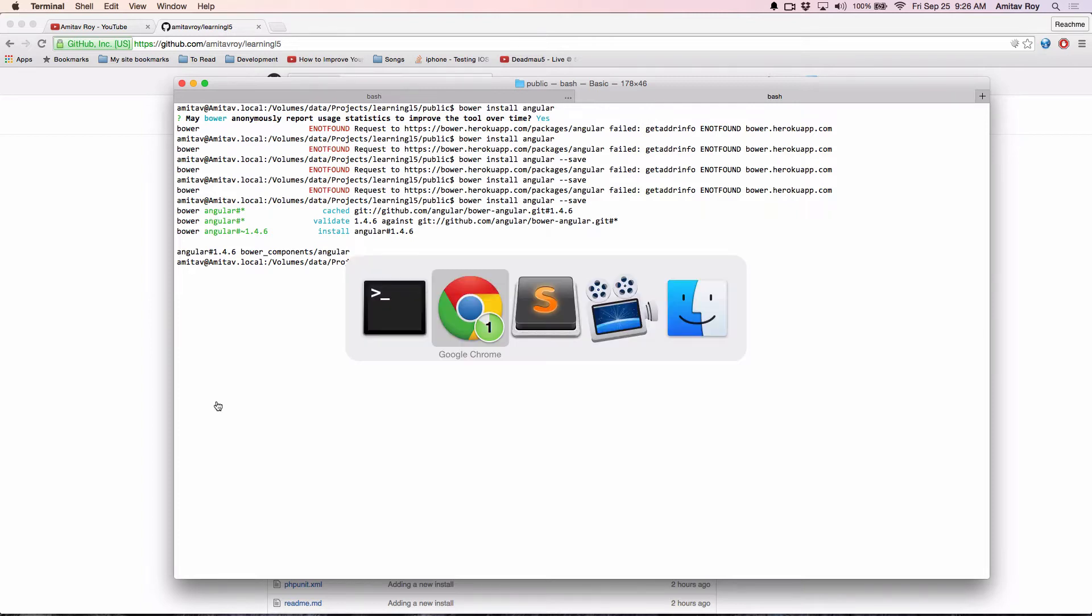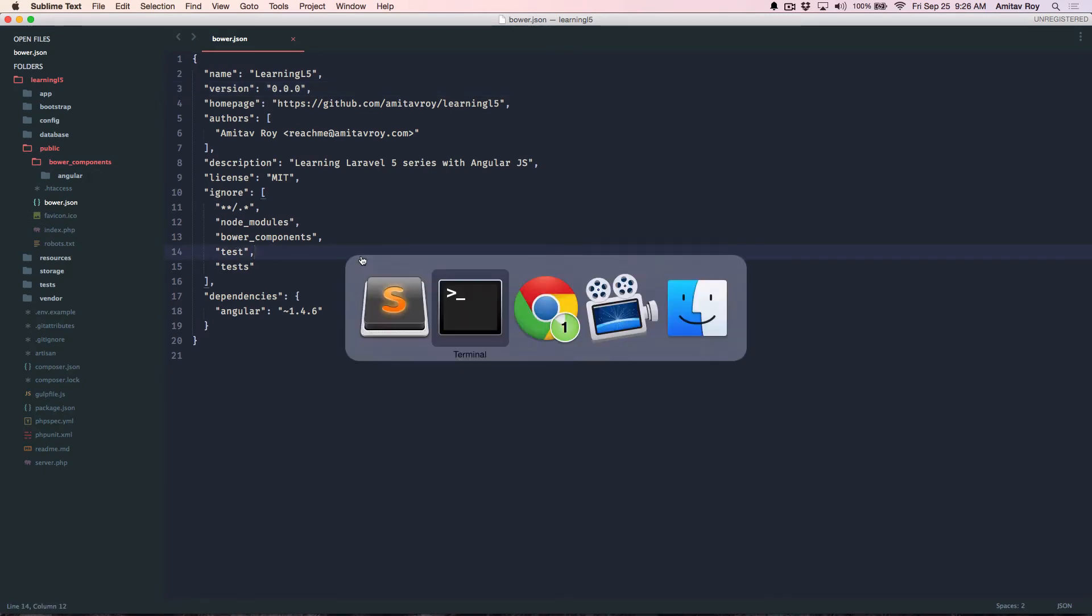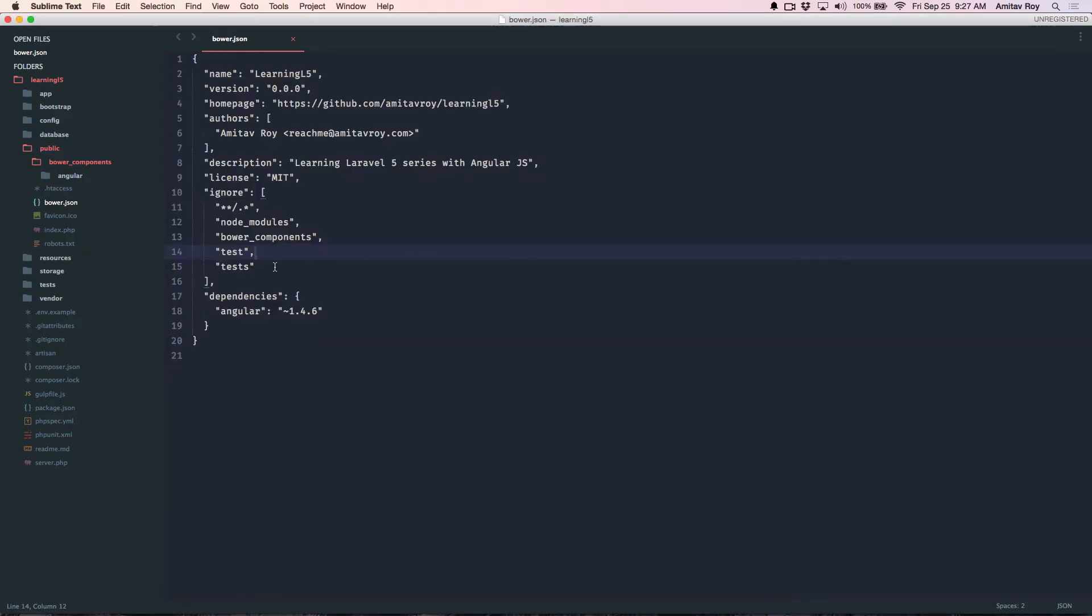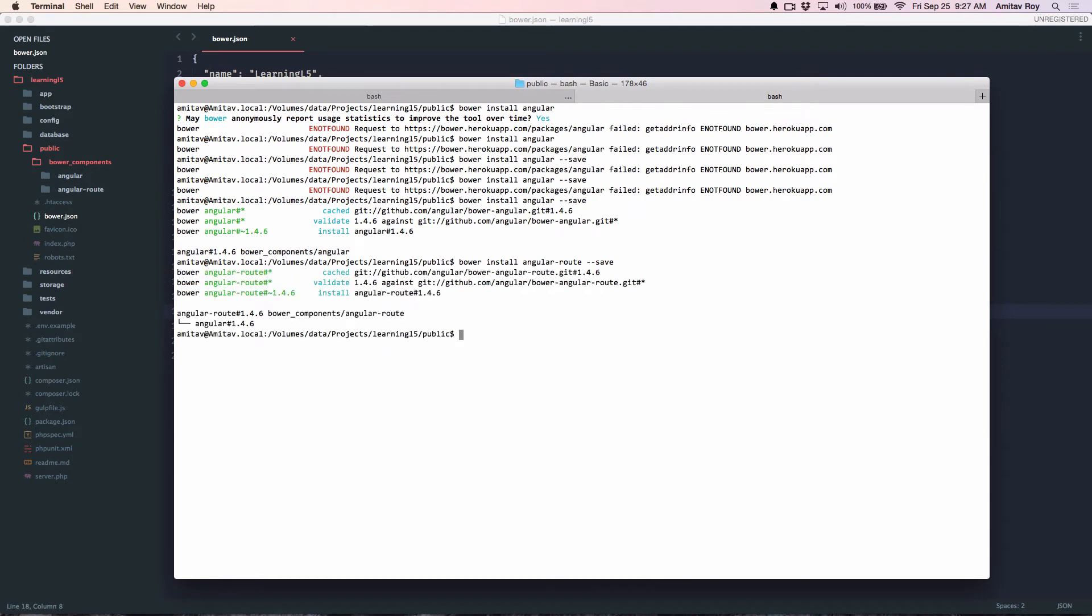Now, the other modules which I will also need is AngularRoute. I will do a save as extra parameter which means it will automatically add the dependencies in the bower.json. So the route is installed and then I need bootstrap.